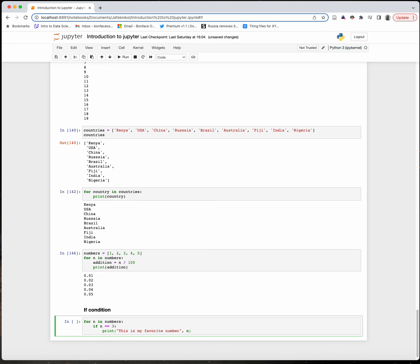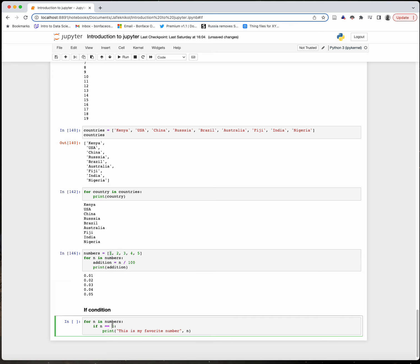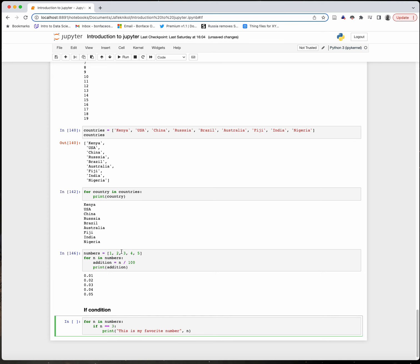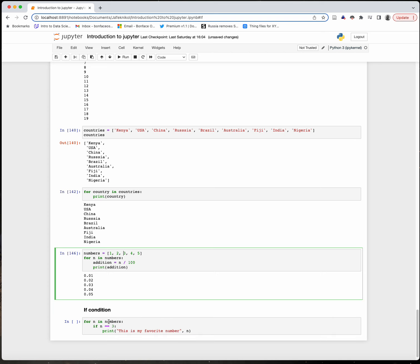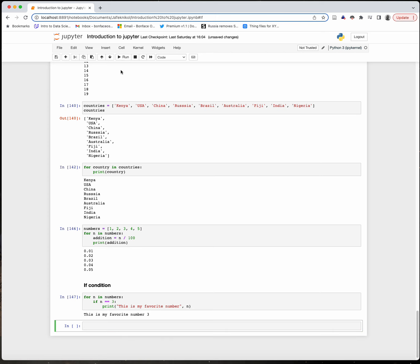Let me run it. It will check the first number: is it my favorite number? No, it's not 3. It goes to the second one: is n equal to 3? No. It goes to 3: if n equals 3, it executes this code. Otherwise, if it's not 3, it simply doesn't print anything. You can see it has printed 'this is my favorite number 3'.